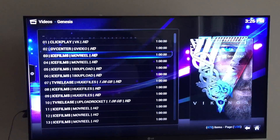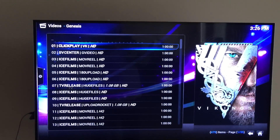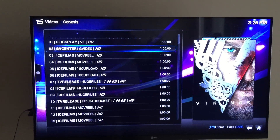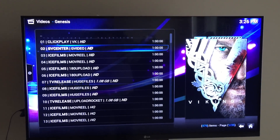Click on that, and then any of these servers will work. If one doesn't work, just go on to the next one. GV Center usually seems to be a pretty good server.